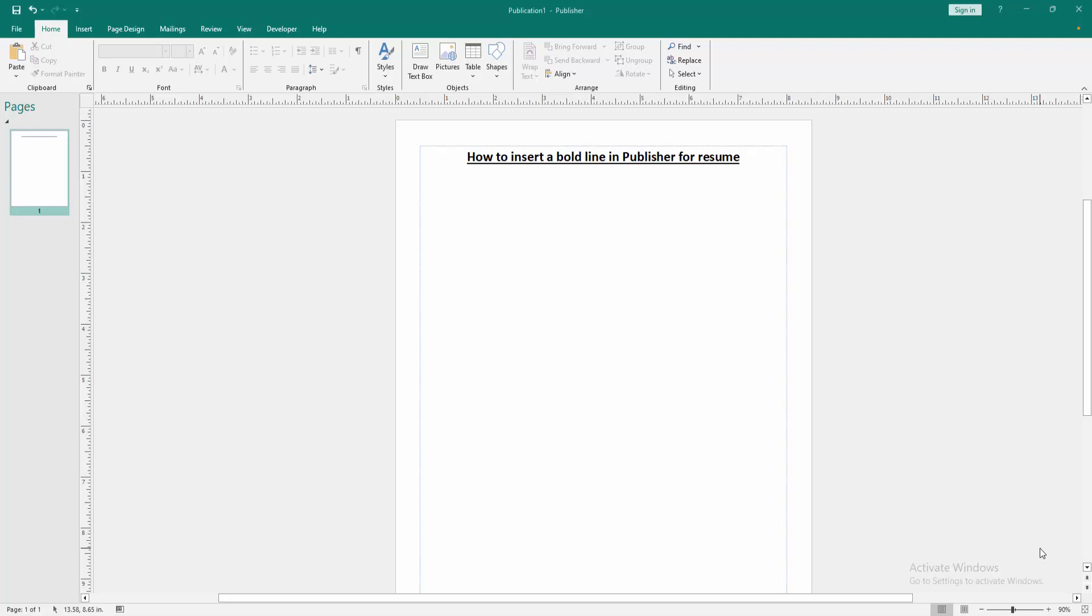Assalamualaikum, hello friends, how are you? Welcome back to another video. In this video I'm going to show you how to insert a bold line in Publisher for resume. Let's get started. First we have to open a Publisher document.